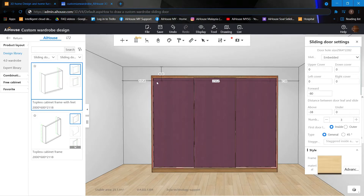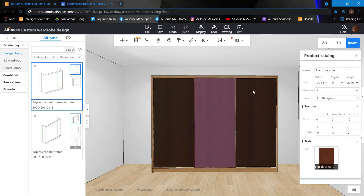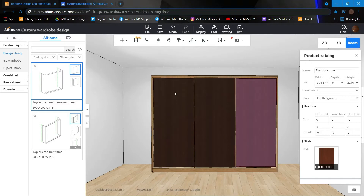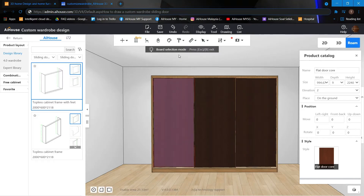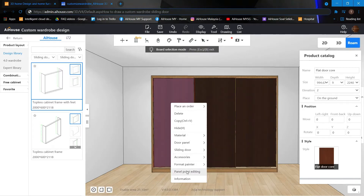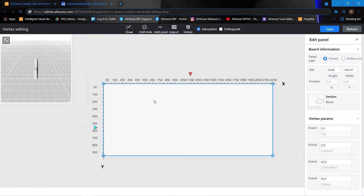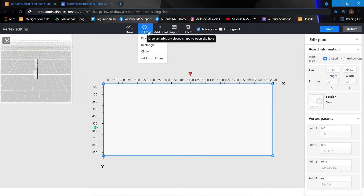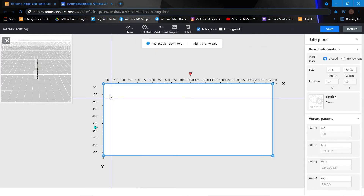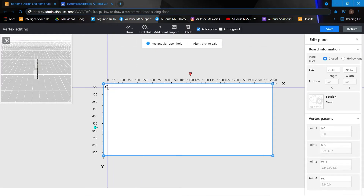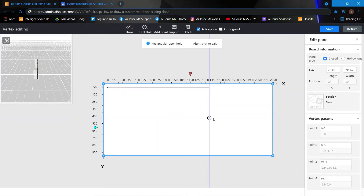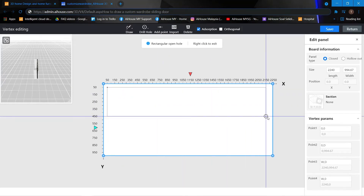Next thing we want to do is create a hole on all of these panels. We can click into the board selection mode, right-click and use the panel point editing function. Then use the drill hole function. We start by drawing a rectangle.